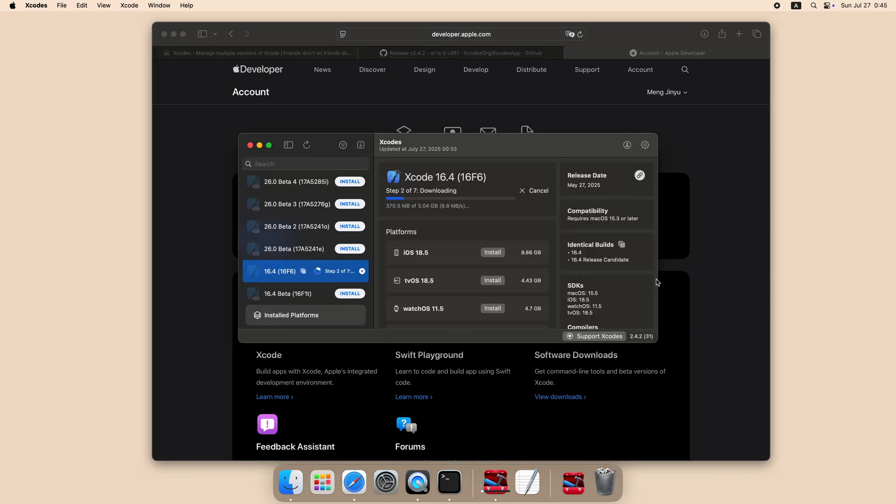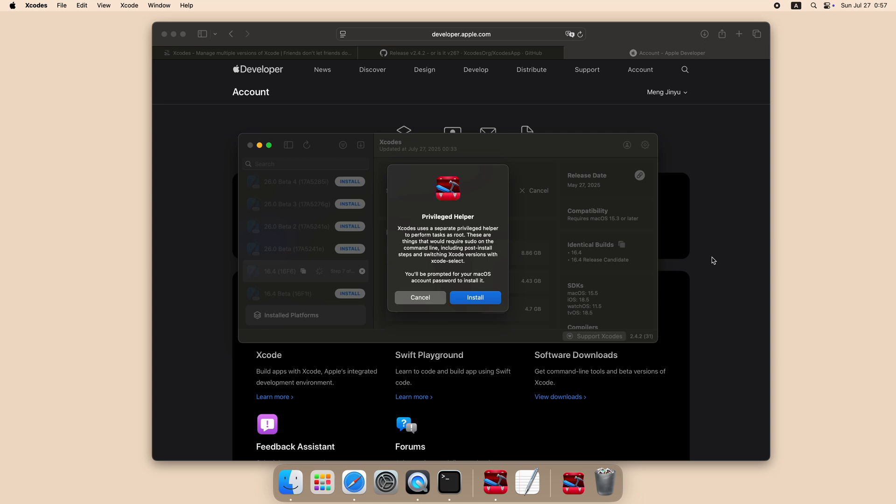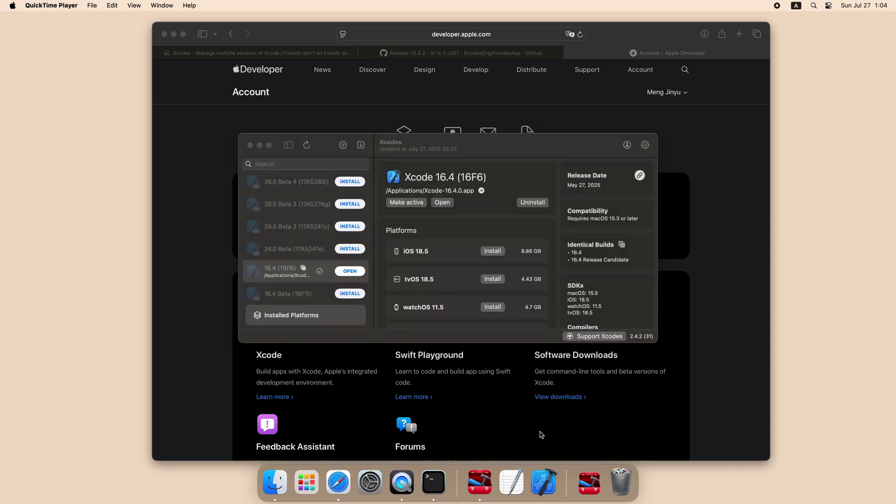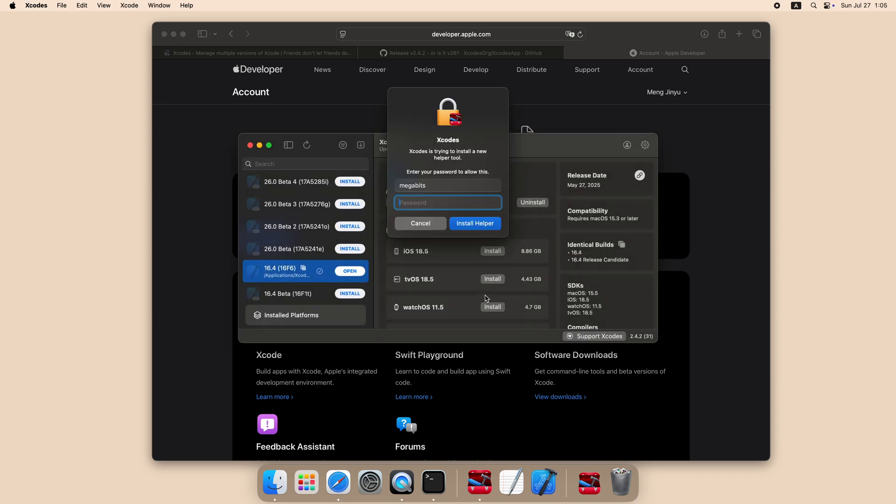After that, you should be able to download Xcode normally. Please notice don't use any beta version of Xcode, since it requires you to modify the code of Blender in order to make it compile in the beta version. After install finished, you need to make the current version of Xcode active by clicking the Make Active button.